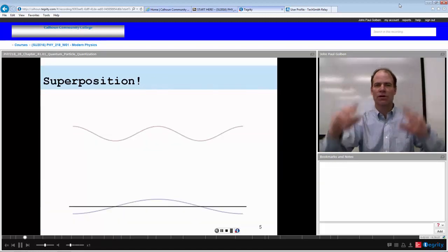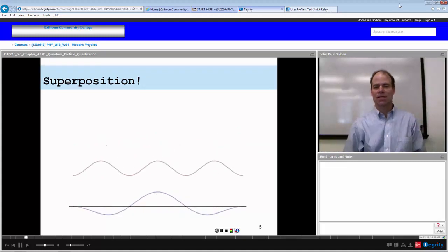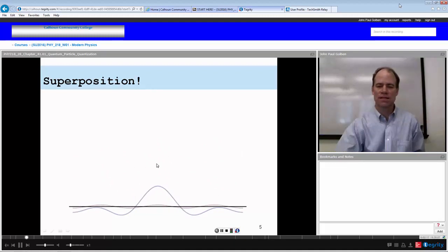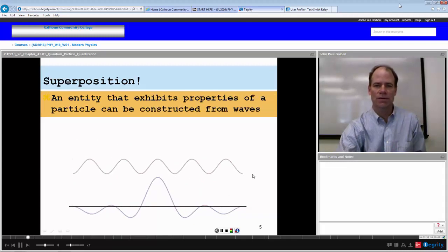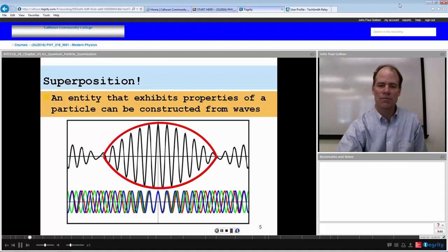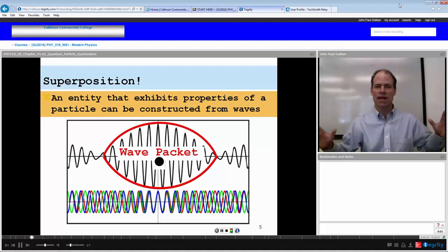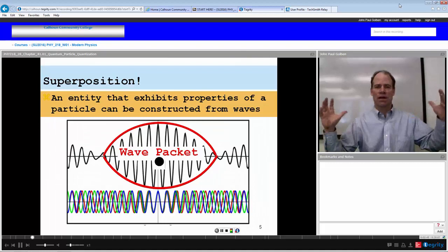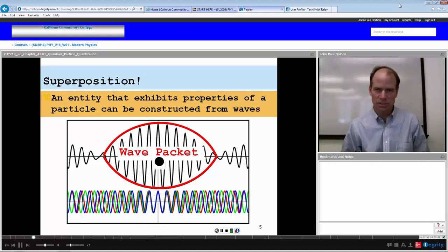At some point we are going to end up with a superposition wave packet. By adding these waves — all of them slightly different — at some point we end up with constructive interference, an entity that is constructed from waves but acts like a particle. This is our wave packet. We've seen something like this in physics 2, when looking at standing waves and beats, when adding many frequencies together and ending up with a beat pattern — one of the beat frequency and one of the superposition of waves.